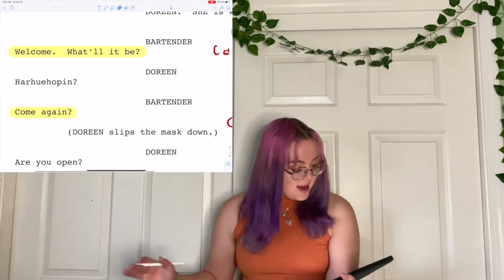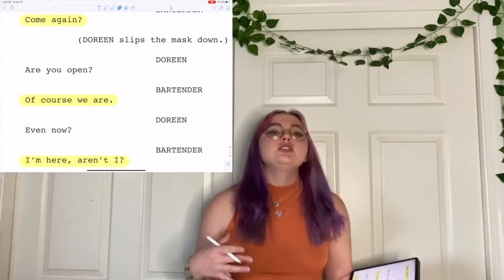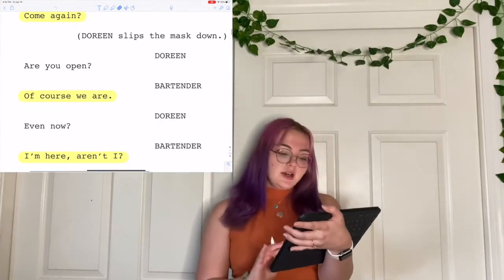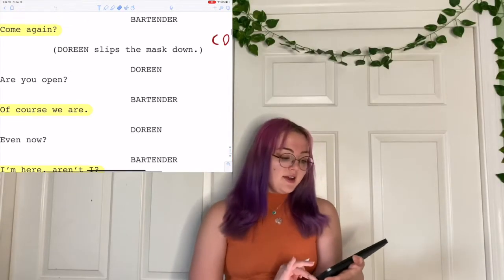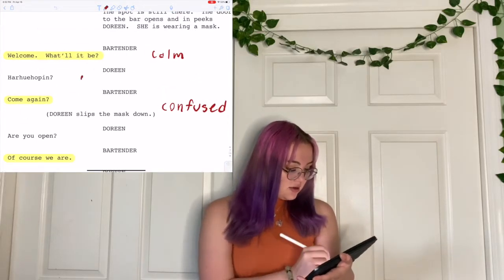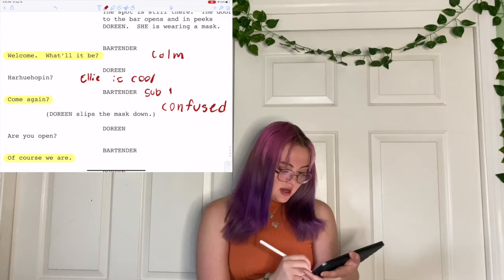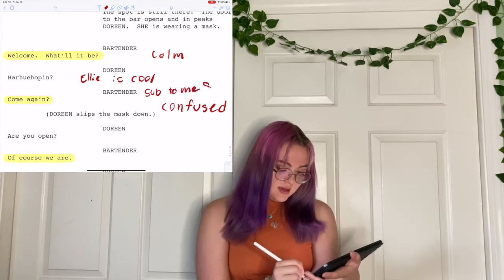Let's go ahead and start off with that first line. 'Welcome. What will it be?' 'Are you open?' 'Come again?' 'Are you open?' 'Of course we are.' Just like that. If I need to, I scroll down to my lines. And if I need to make a quick little annotation, I can do that right there.